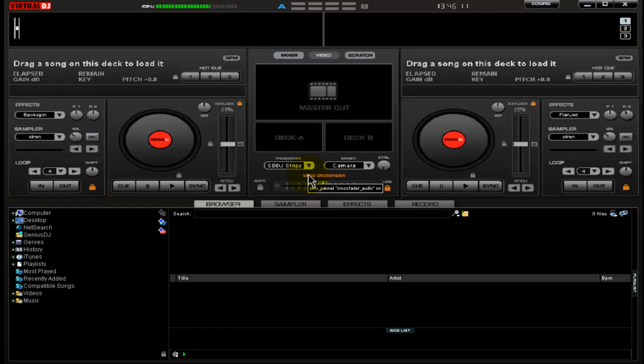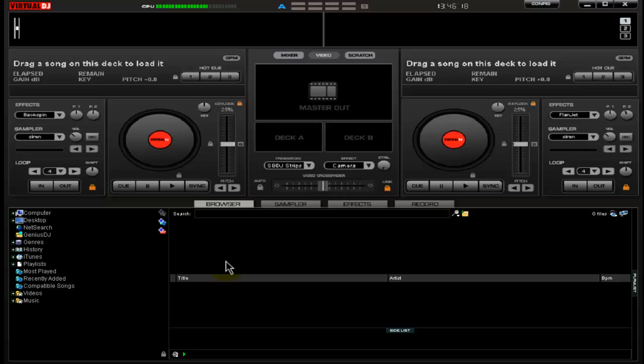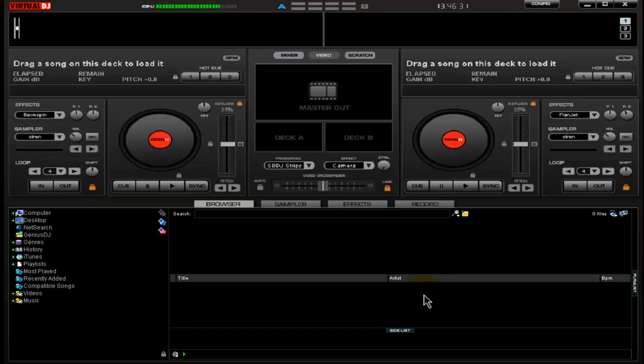This section right here is your browser, sampler, effects, record—your browsing section. This is where all your information is going to be at. All the stuff you search for, your particular songs, effects, samples, all that stuff, how you're going to record it and do everything else.